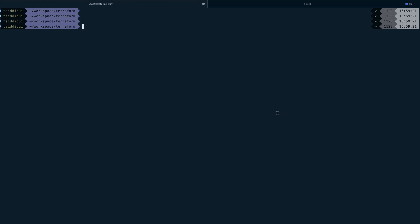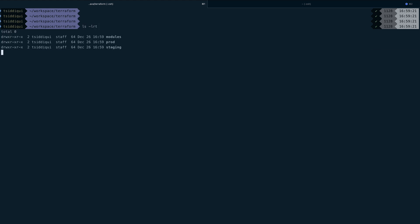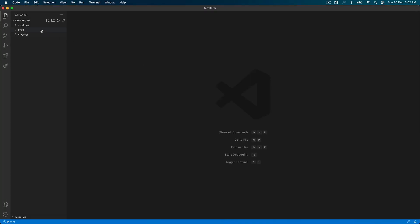Hey guys, welcome back to the channel. In today's video I'm going to show you how we can use Terraform modules to write code for multiple environments — you can write code once and use it to deploy in multiple environments. Let's get started. As you can see I'm in my terminal, I have created three directories: modules, one for my prod environment, and one for my staging environment. Let me quickly switch to VS Code.